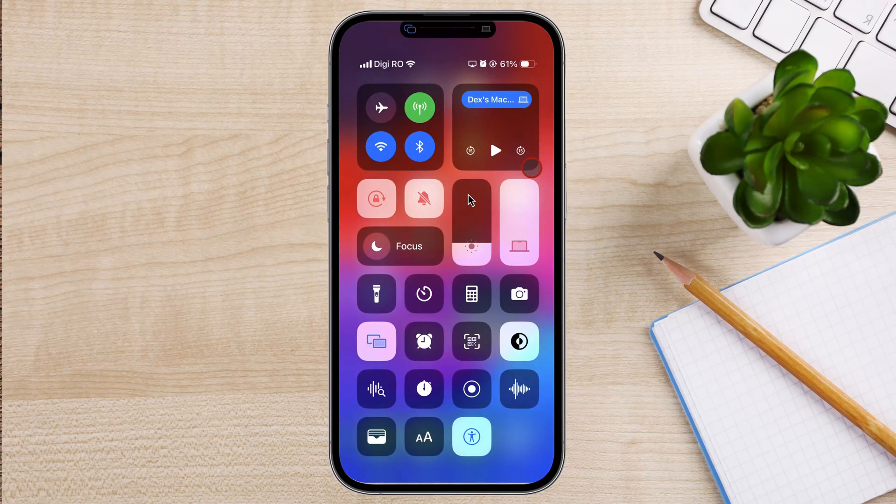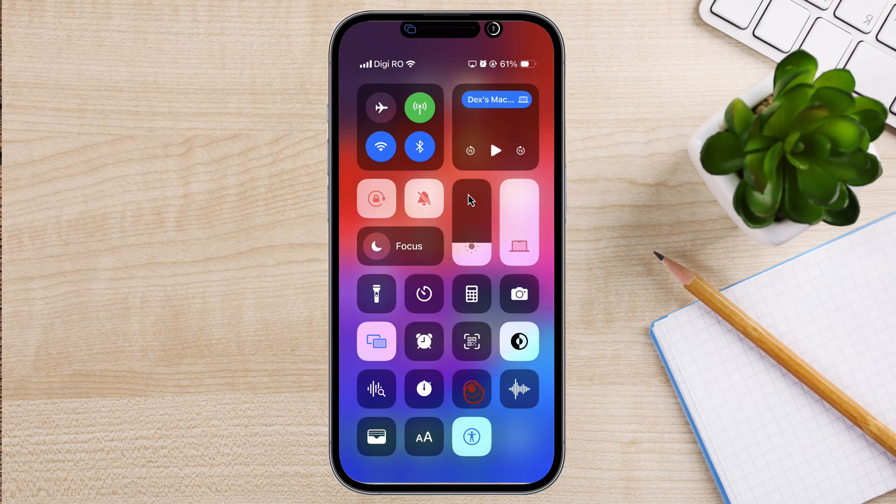Then, tap on the Screen Recording button. A three-second countdown will begin, and then your screen will start recording.